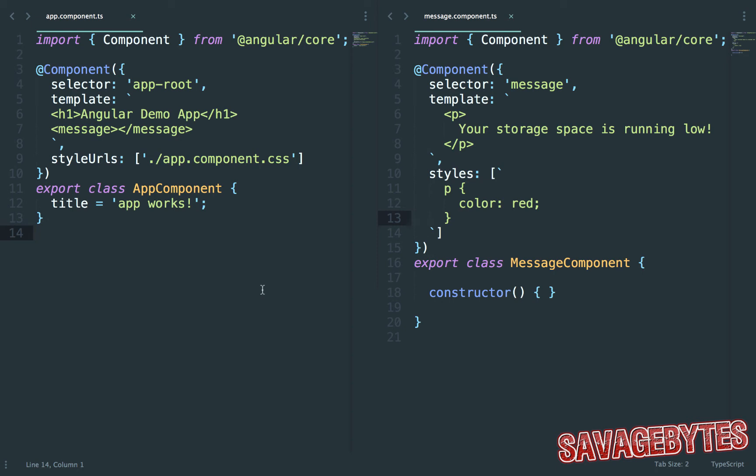Hey everyone, for the first video in this Angular Bytes series I'm going to be taking you through component input.